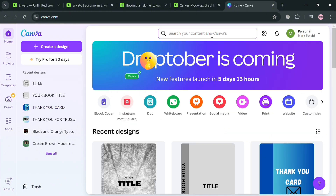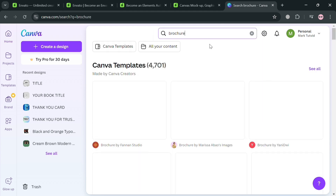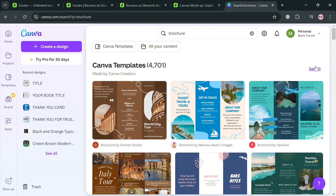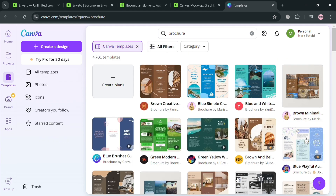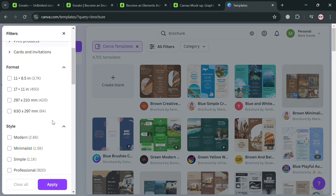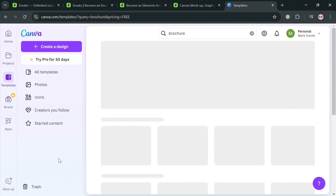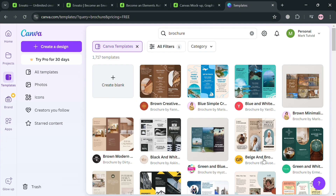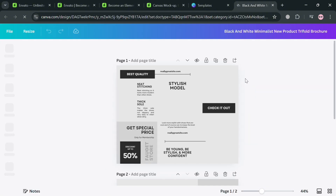Click 'Create a Design' or search for 'brochure' in the search bar. You'll see all the template results you can choose from to customize. Click 'All Filters,' scroll down to find the price option, select 'Free,' and click Apply. Choose a free template and click 'Customize This Template.' You'll then be directed into the Canva editor where you can start customizing.